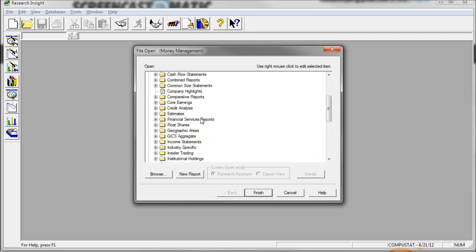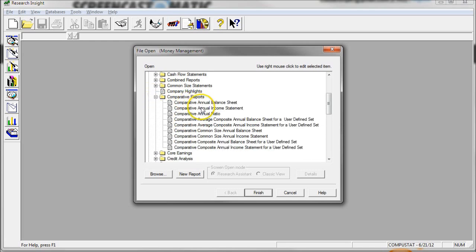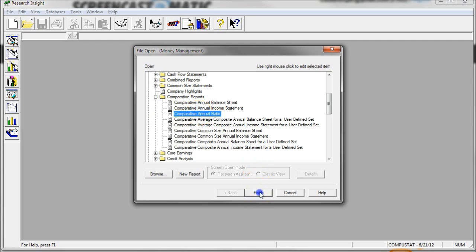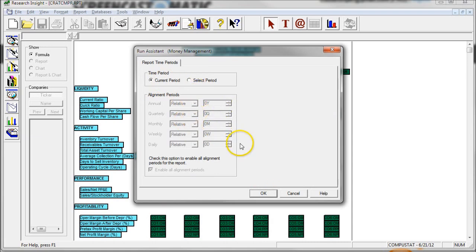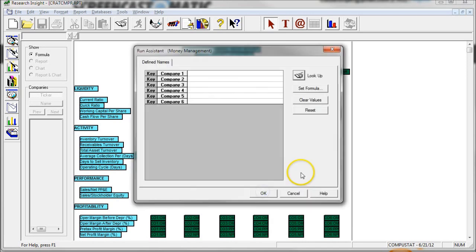So what we're going to do is look under the Comparative Reports, and here is a comparative annual ratio report right here. We'll click Finish, and we can run it for the current time period or change select period to change it to a period of time that we want. I'm just going to use the current time period and click OK.